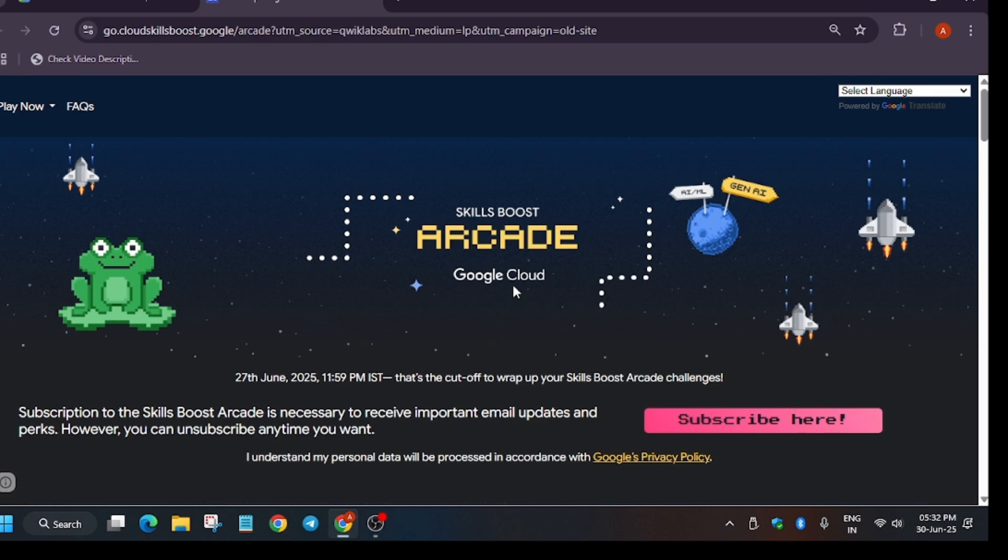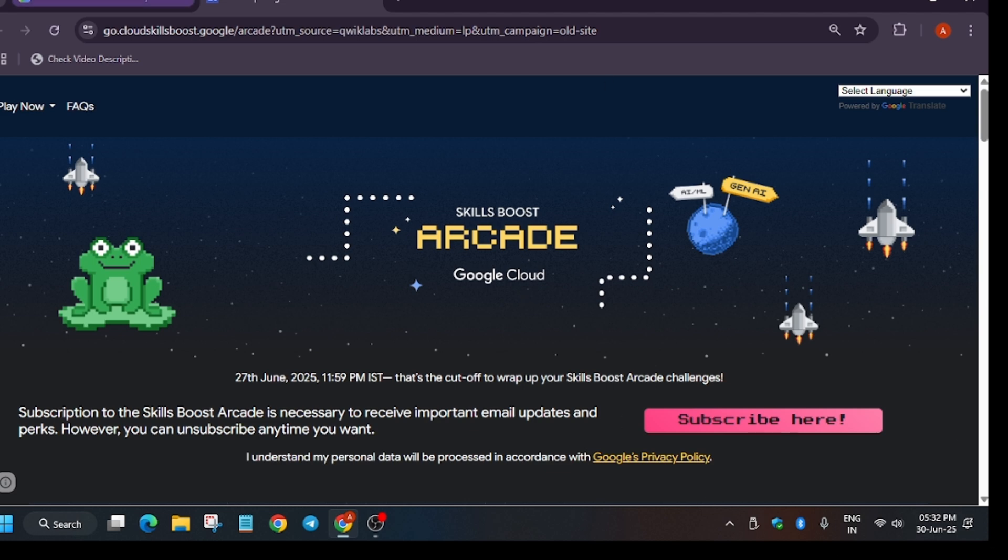Hello guys, welcome back to the channel. I hope you all are absolutely fine and sound. In this video I'll tell you the exact date for the arcade insider email and when the price counter reveals. So first of all, if you are new to this channel, like the video and subscribe the channel.